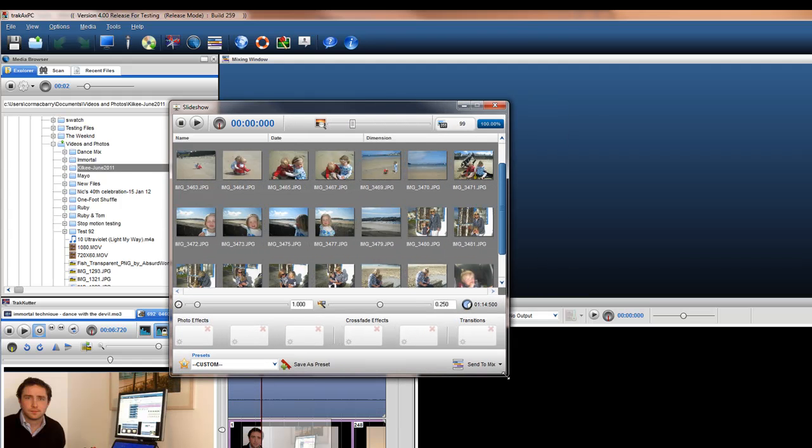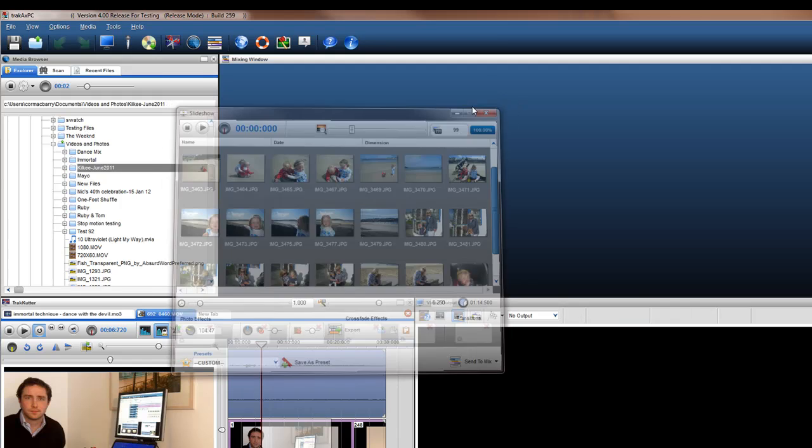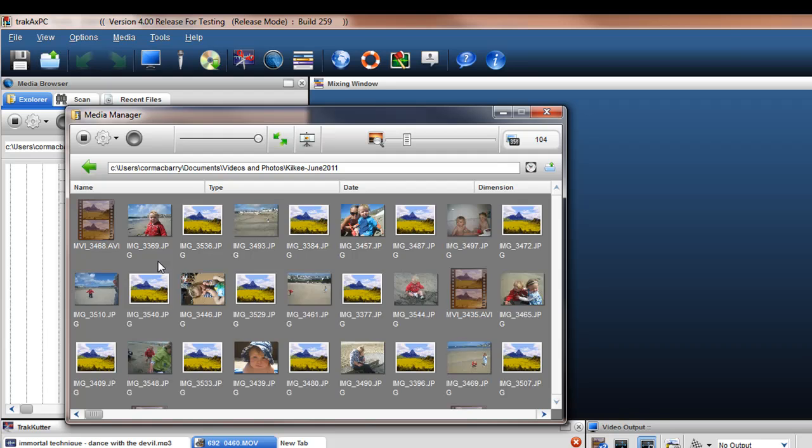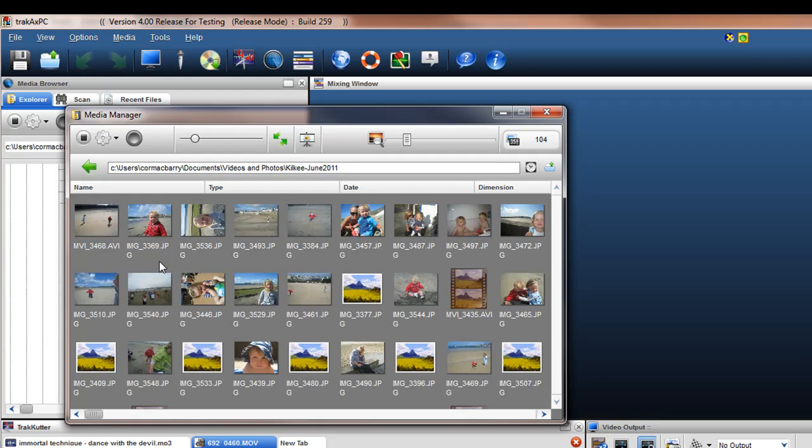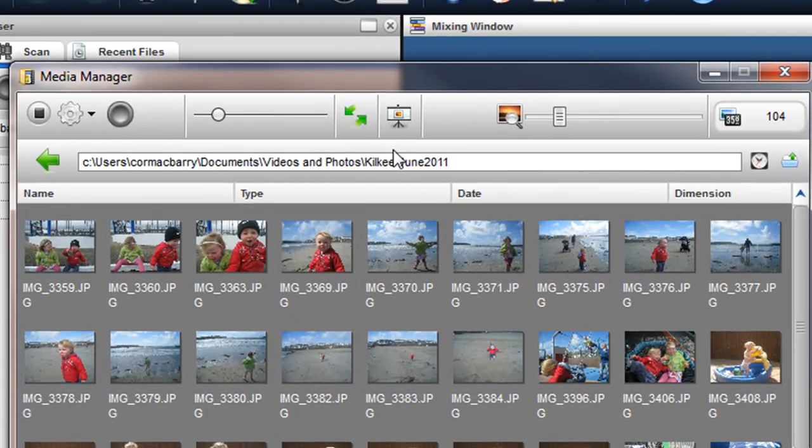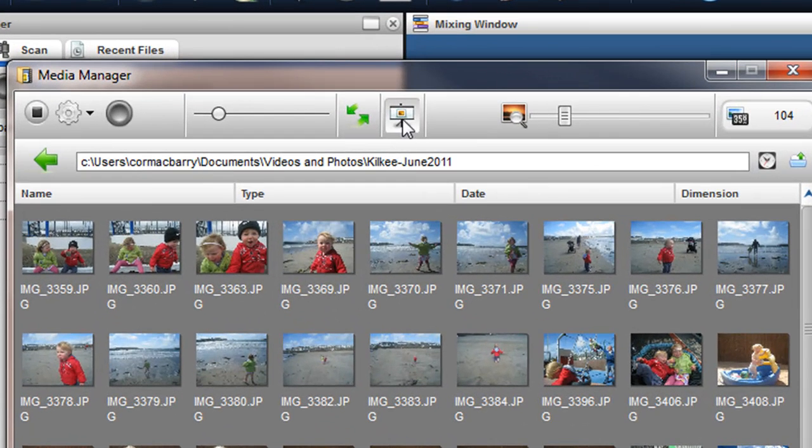Another way to access the Photo Slideshow tool is through the Media Manager window. When the Media Manager window is open and a folder you are working in contains photos, the Create Slideshow icon will become active.